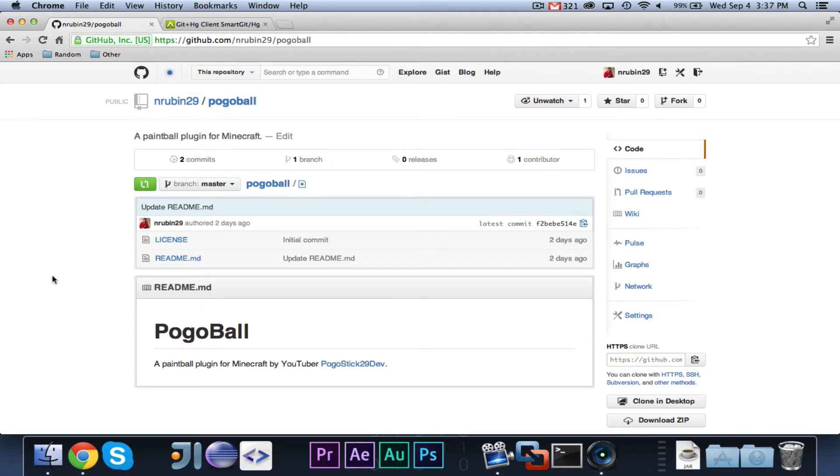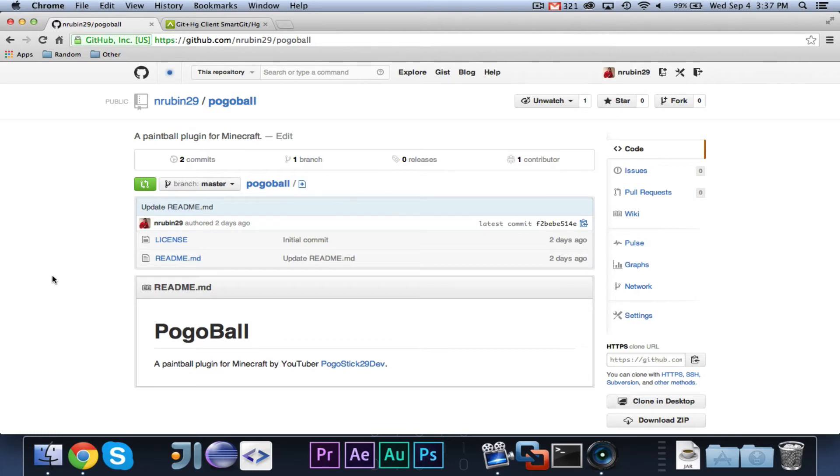Hey guys, it is your favorite Java programmer, Pogesick29 here, and welcome to episode 2 of GitHub Basics. In this episode, I am going to teach you how to push code from your local computer to your GitHub repository.